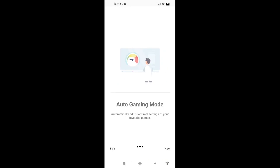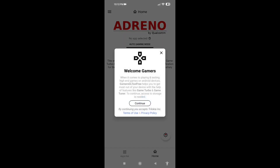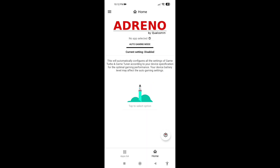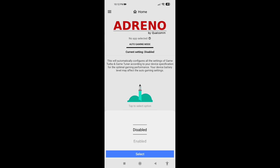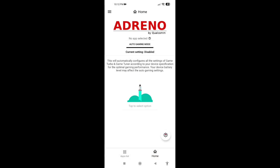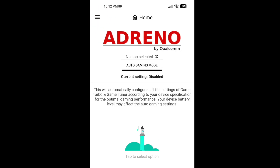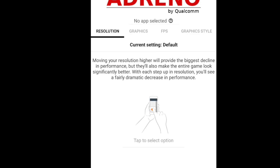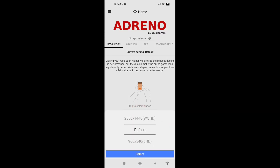Once the app is downloaded, open it. Skip the intro, select continue, and allow the permissions. Make sure the current setting is disabled — confirm it is disabled. Now select the first setting option here.